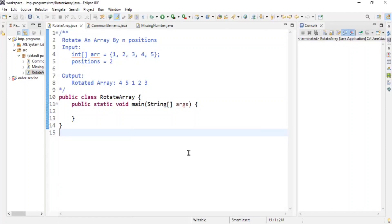Hello guys, welcome to Cloud Tech. In this video we are going to discuss three important programs that are asked in a lot of MNCs. These programs are from coding interviews: rotating an array, finding common elements, and finding missing number.